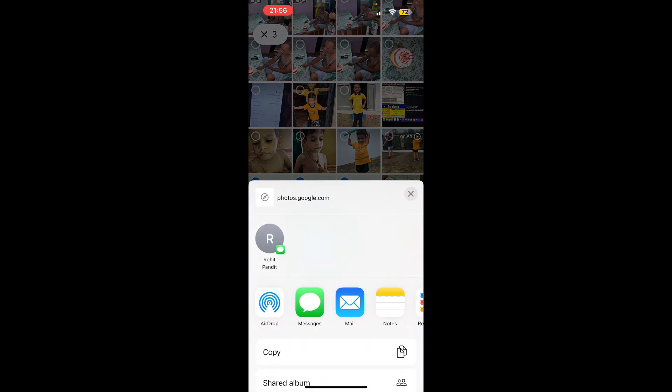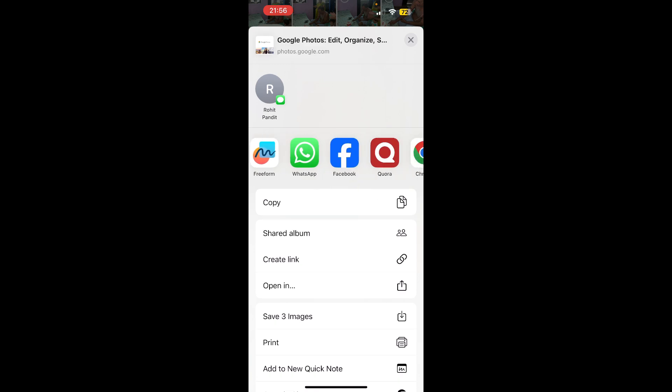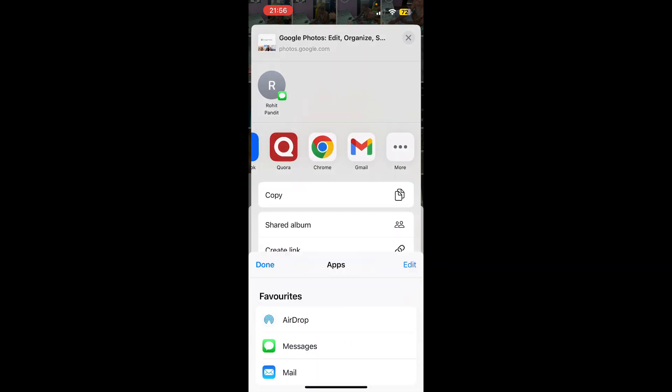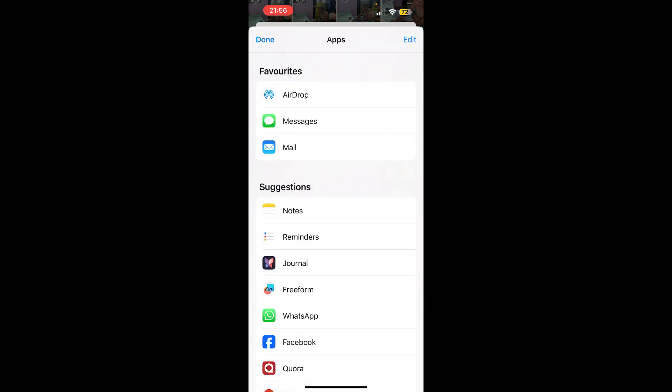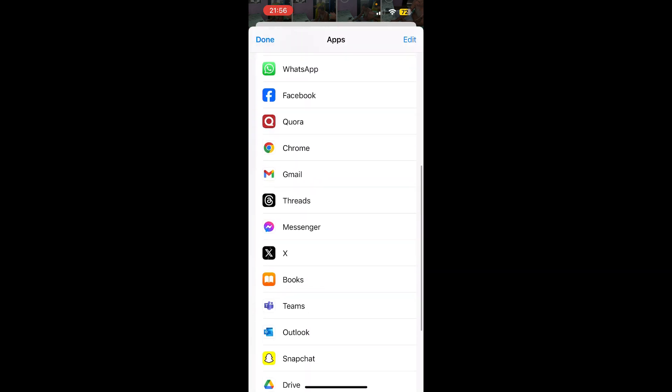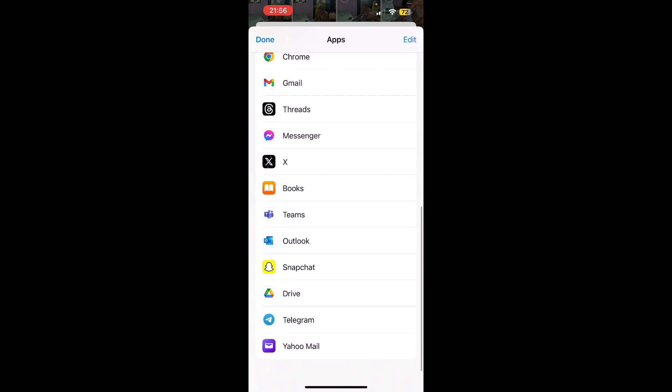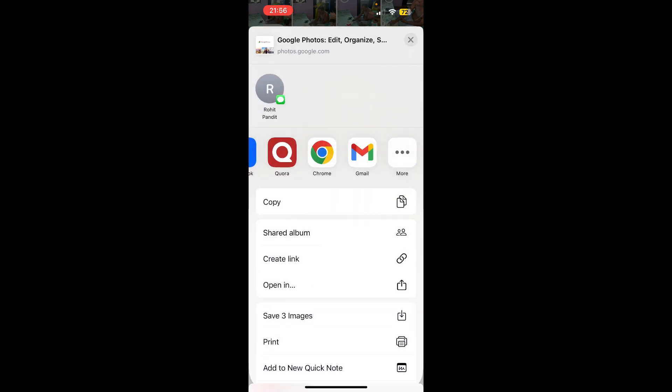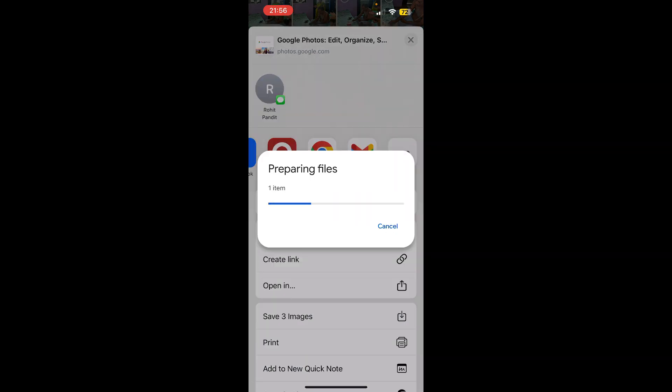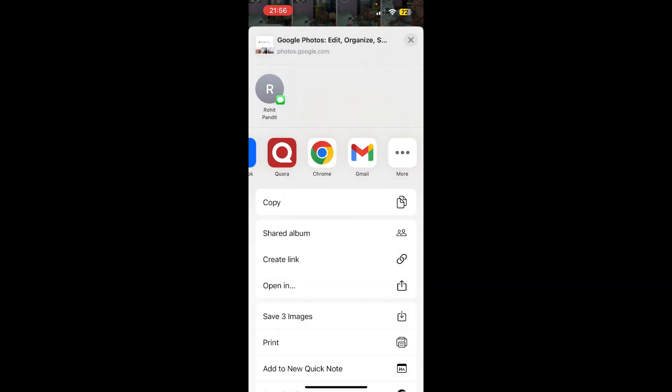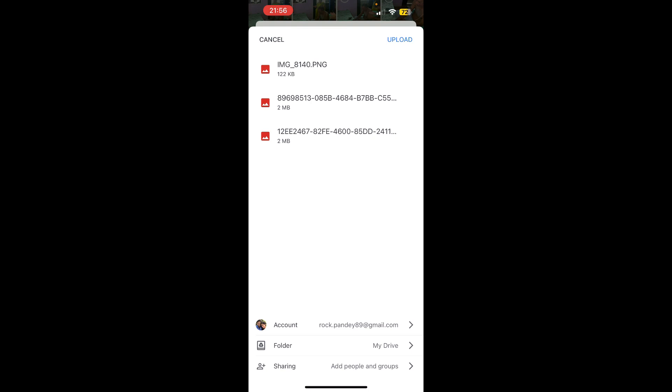Then you can actually go and save these photos in your Google Drive. So there will be an option for Google Drive, just like this. So it will prepare three files. You can create a new folder in your Google Drive, and then you can download those from the Google Drive to your phone gallery or in your Photos app.